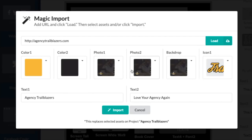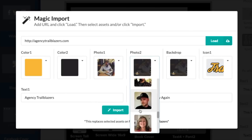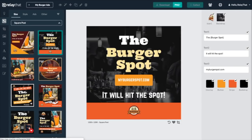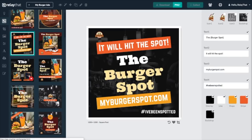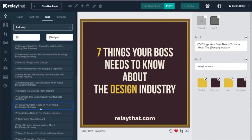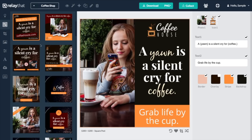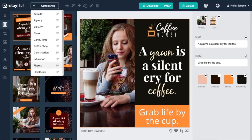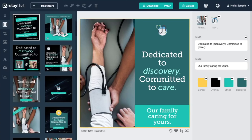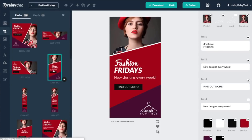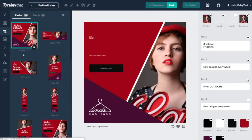Relay That automatically suggests custom image templates for a variety of platforms based on the images and colors you add to its library, so your branded content arsenal is always growing. And not to brag or anything, but Relay That also comes with image SEO capabilities to help your images rank. Head to the AppSumo shop right now to get your hands on Relay That today.